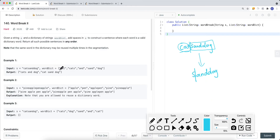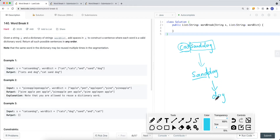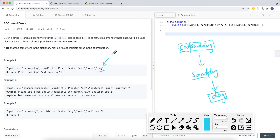Then for the remaining substring 'dog', I check 'd' — not in dictionary, 'do' — not in dictionary, 'dog' — yes, it is. So in this case we add this as one combination. There could also be other combinations; maybe 'do' is also in the dictionary. What we're returning is a list of all combinations we can generate.